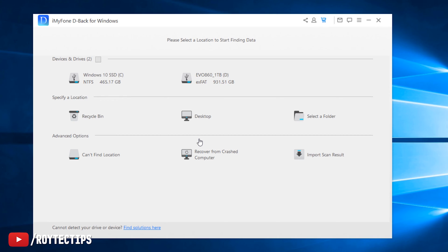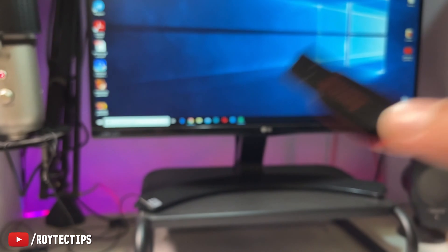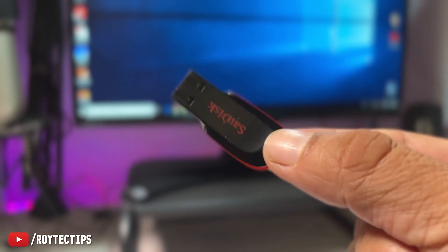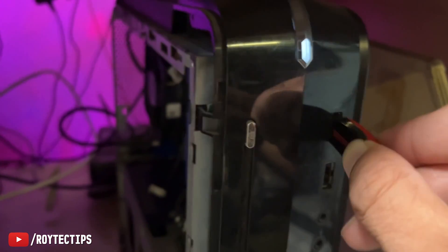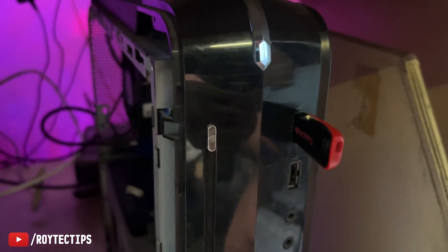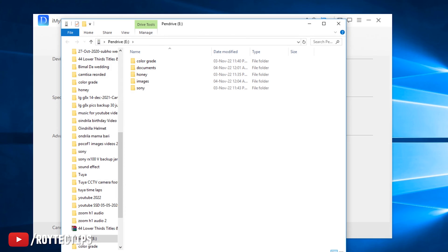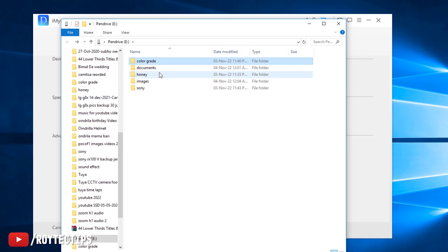Successful installation! Let's open the iMyFone D-Back for Windows software. We can recover deleted or corrupted data from internal and external drives, as well as recover deleted data from the Recycle Bin, desktop, or any other folder. Here is the 8GB pen drive and today we'll try to recover some data from it, so let's insert it into the USB port.